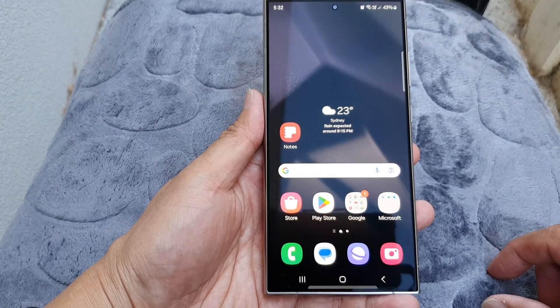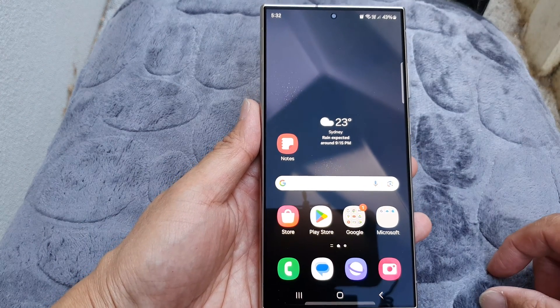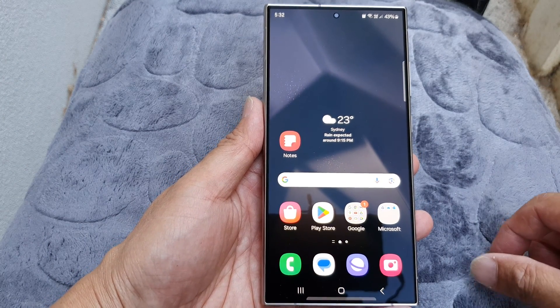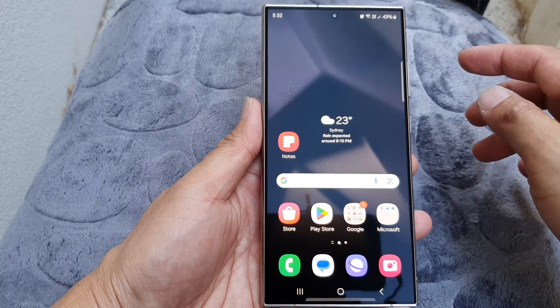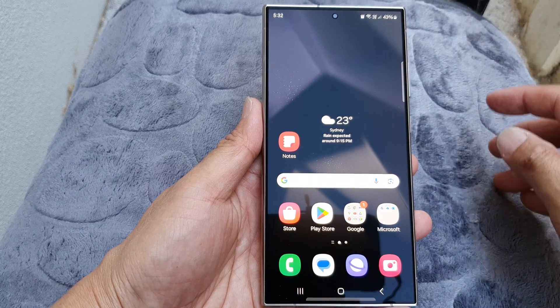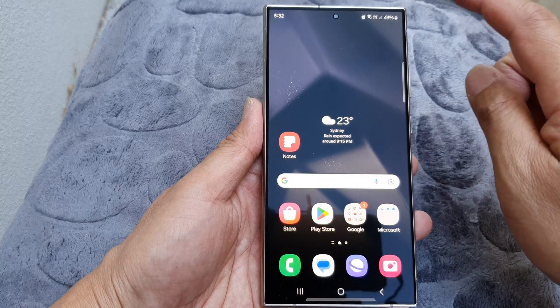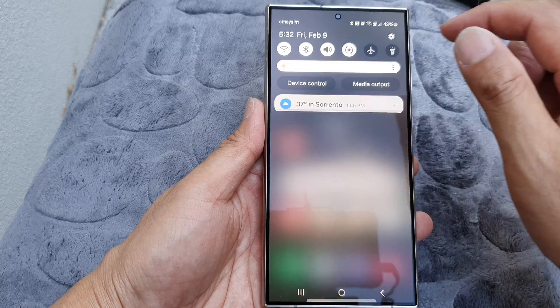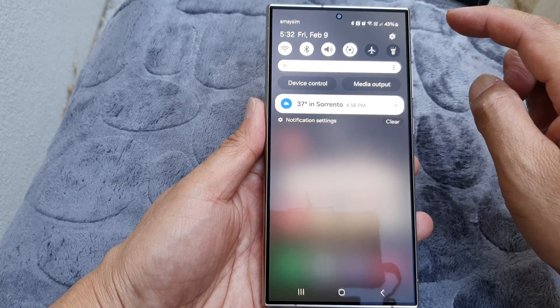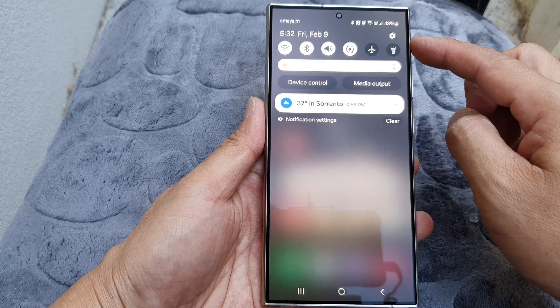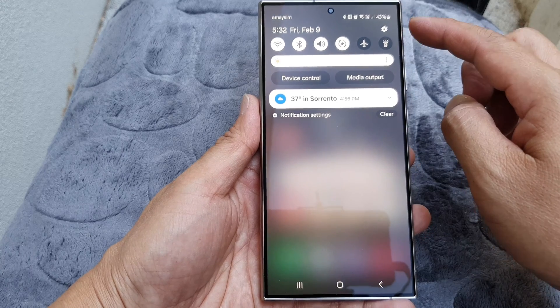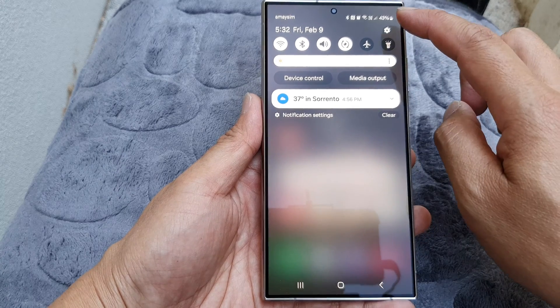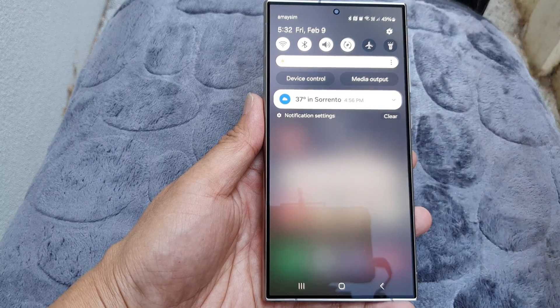First, tap on the home button to return back to the home screen. Then from the home screen, swipe down at the top and in the quick settings panel, tap on the settings icon.